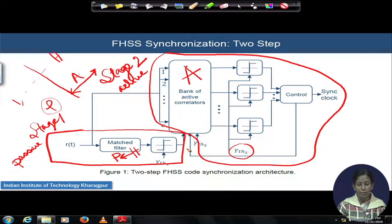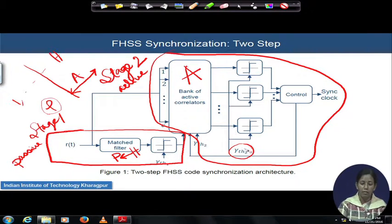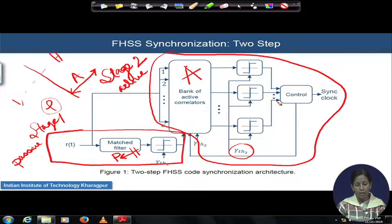However, incorporating both match filter and active bank of correlators means hardware complexity has not been significantly reduced. The match filter is hardware-intensive, and the active correlator architecture also has several associated hardware components. That is the cost function of this architecture, but with respect to that cost, we have gained a lot in performance — both detection probability and acquisition time have been improved by combining the two earlier mechanisms.